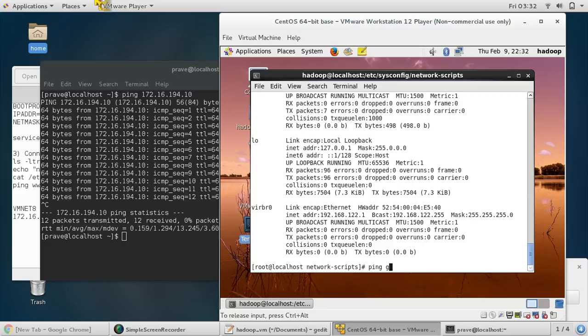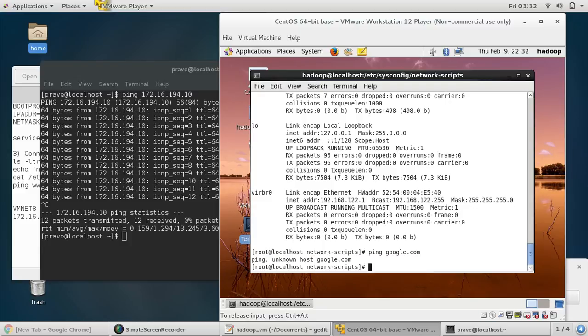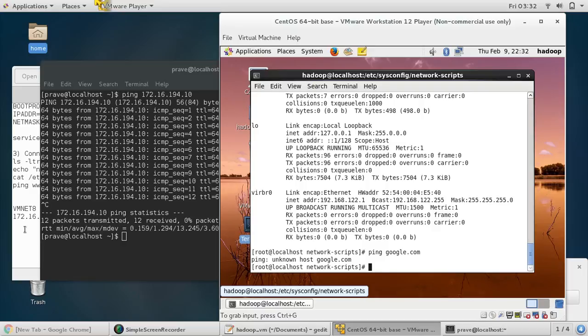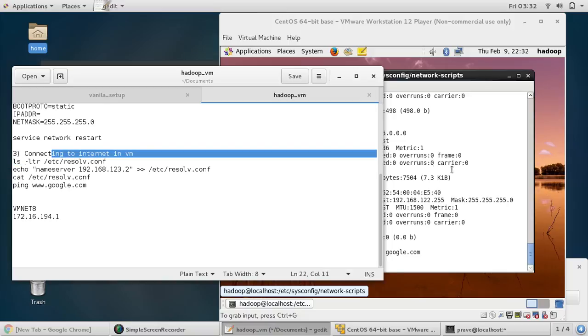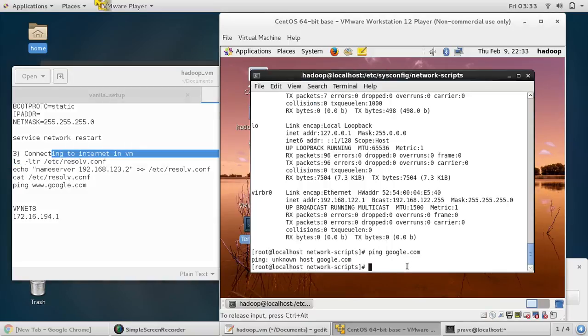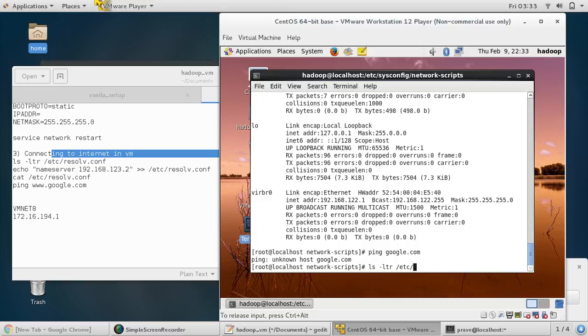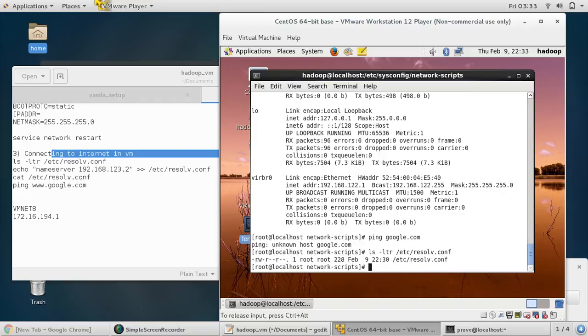If you give ping google.com in your virtual machine, it says unknown host google.com, so we need to set some configuration. First command you can give: